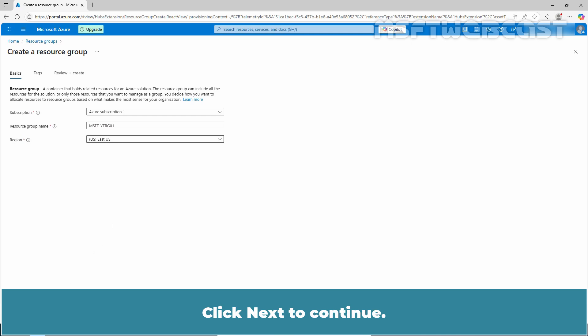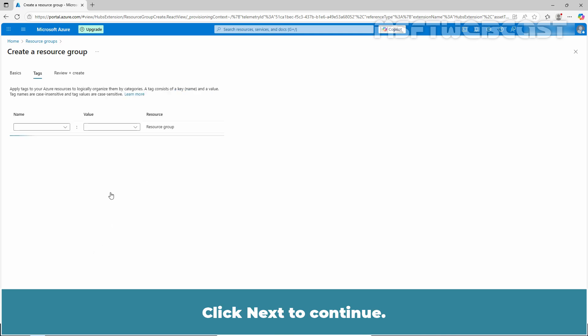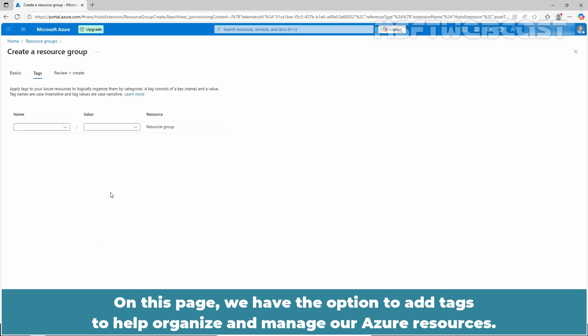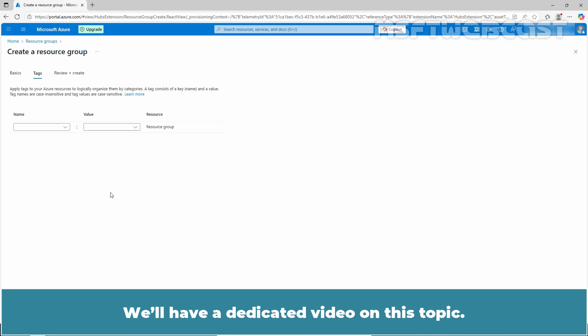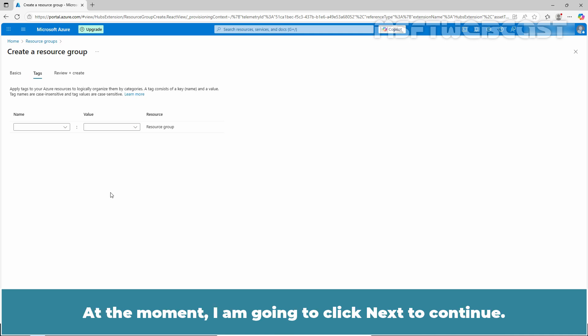Click next to continue. On this page, we have the option to add tags to help organize and manage our Azure resources. We will have a dedicated video on this topic. At the moment, I am going to click next to continue.